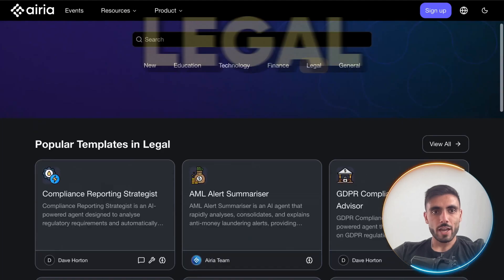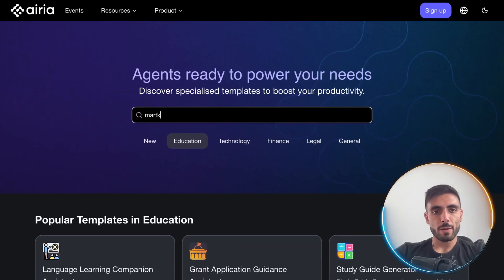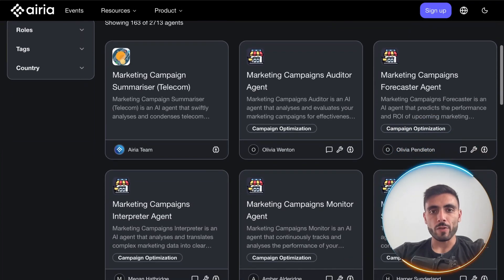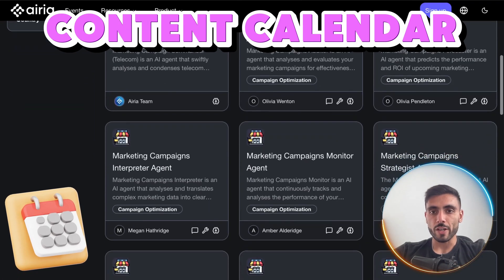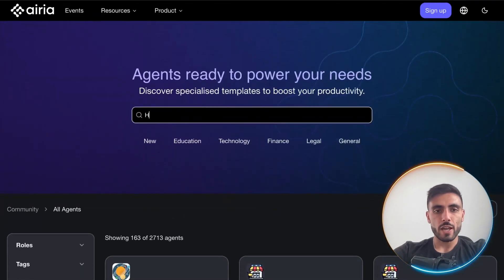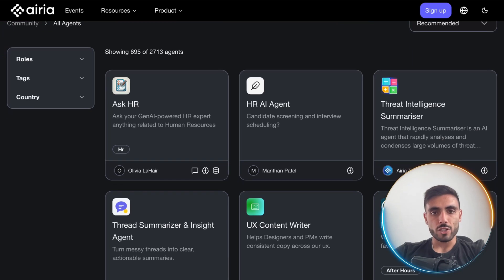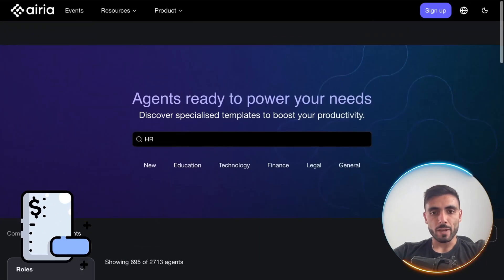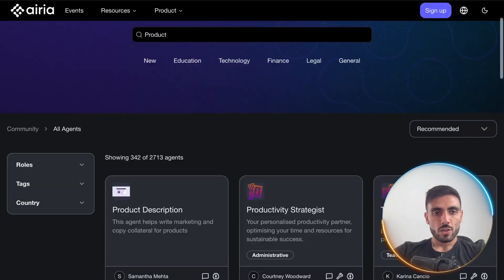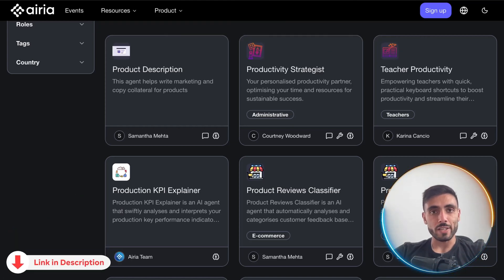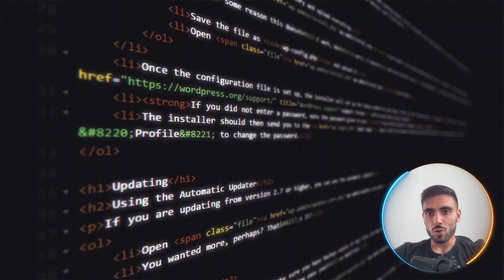You have real-world use case agents for technology, finance, legal, and even education. If I type 'marketing', I can see all the agents for marketing — whether it's a content calendar generator or a performance analyzer. Type 'HR' and there are thousands of agents about HR, like a candidate screener or expense summarizer. Search 'product' and you get agents like a feedback summarizer or CI/CD helper.